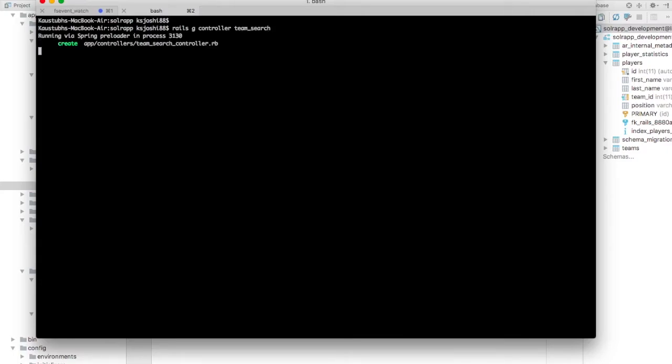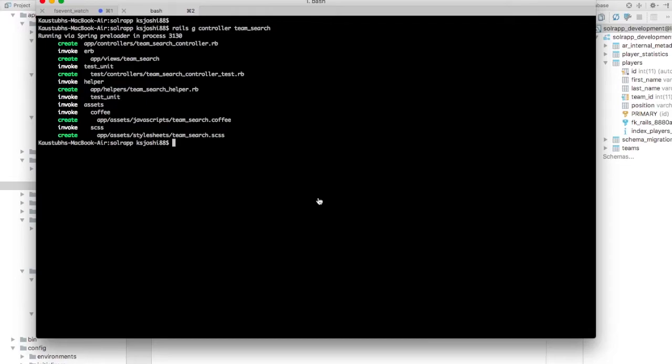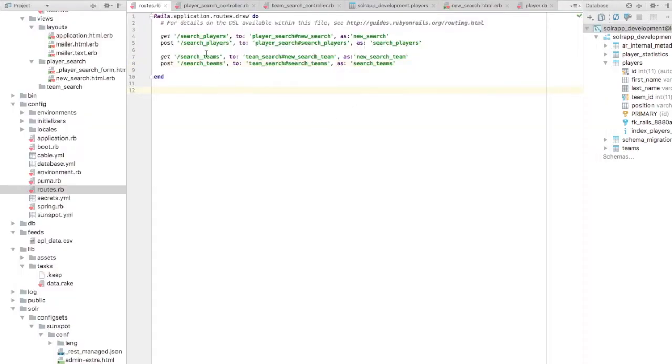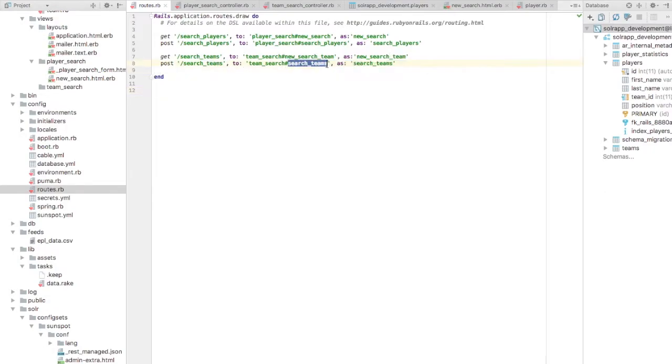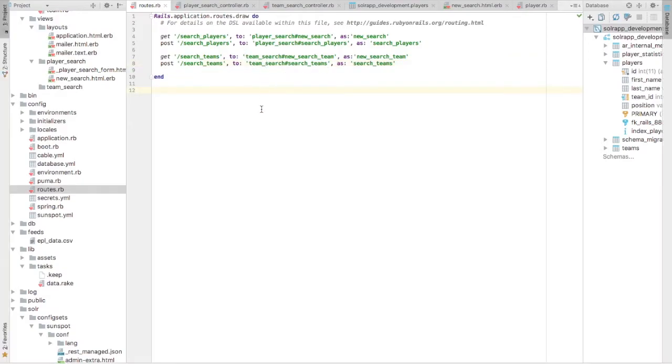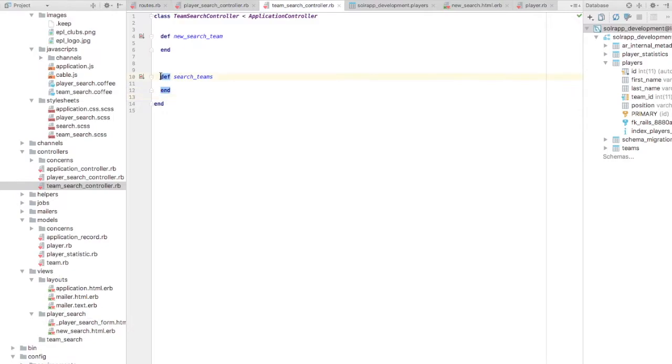I'll need another controller for this. I'm going to search on teams now. So I'll create a controller called as team search controller. And I'll create two routes, very identical routes to that of your player search controller. One for getting the form and one for submitting the form.